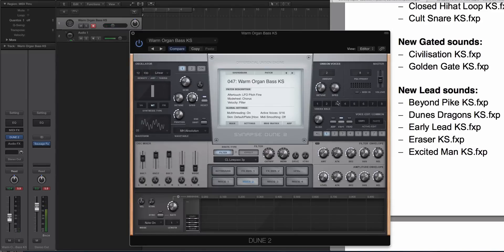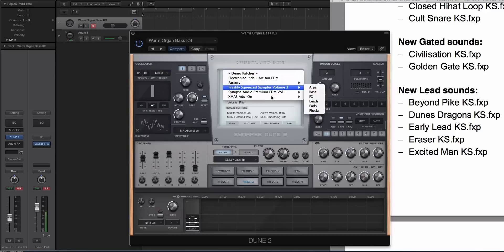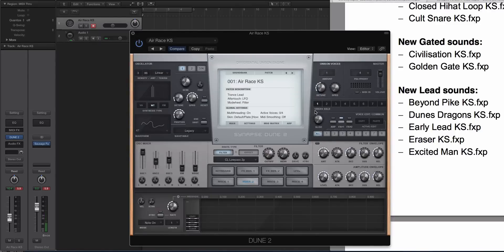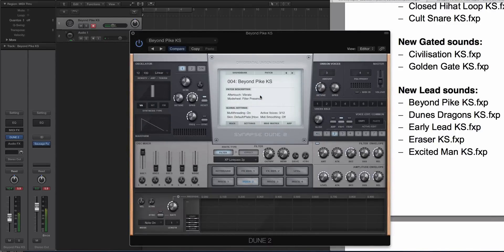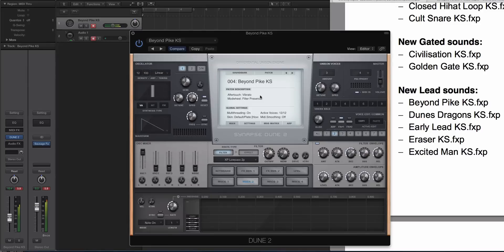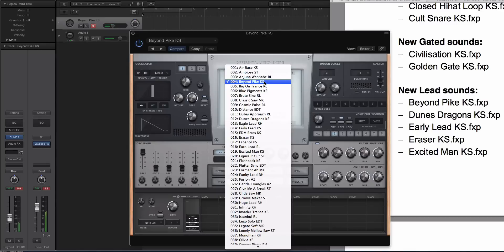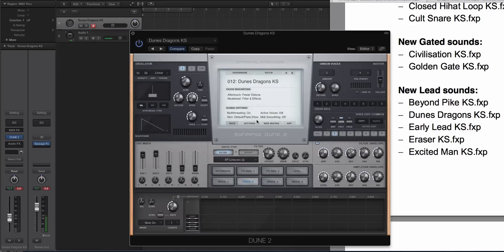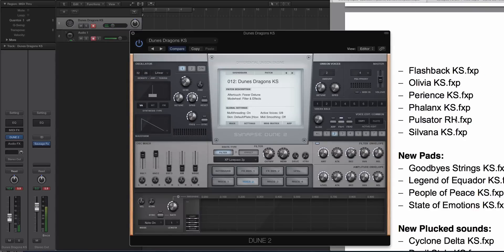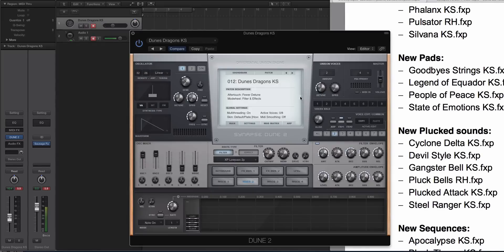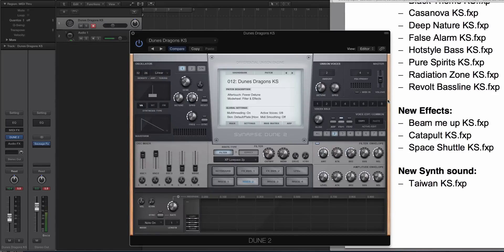Gated sounds, I won't touch on those. Let's look at a lead sound now that was included. We'll do factory. Let's do Beyond the Pike. [plays preset] We'll do one more. Let's do Dune's Dragons. If it has Dune in the name, you'd think it'd be pretty cool. [plays preset] So you get the idea. There's just a bunch of great sounds in Dune, too. I'm not going to go through all of them because it'd be way too much.